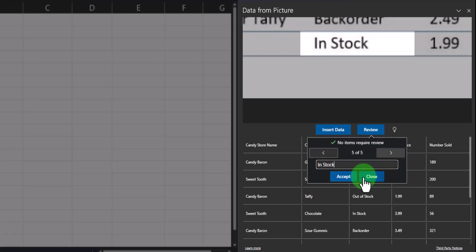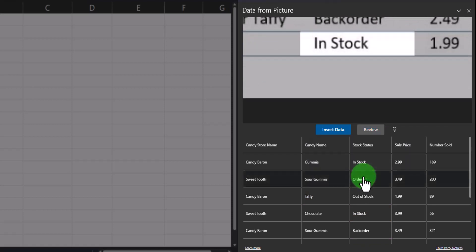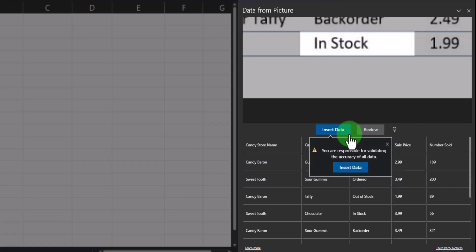Once you've completed your review, you can click close and then select insert data. Excel will remind you that ultimately it's your responsibility to review the accuracy of the data being imported. I'll click insert data again.